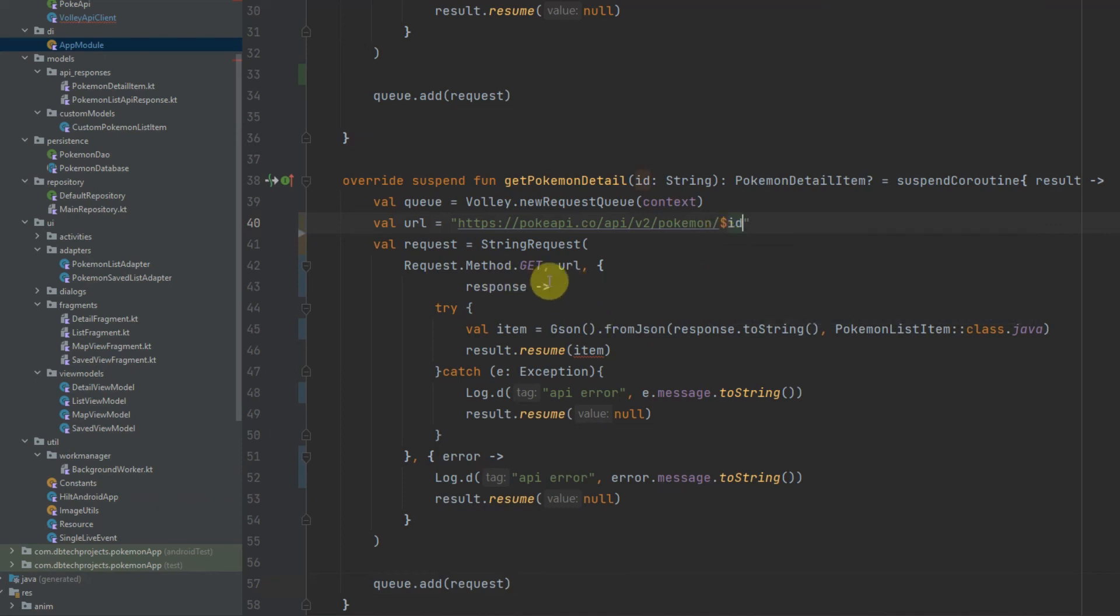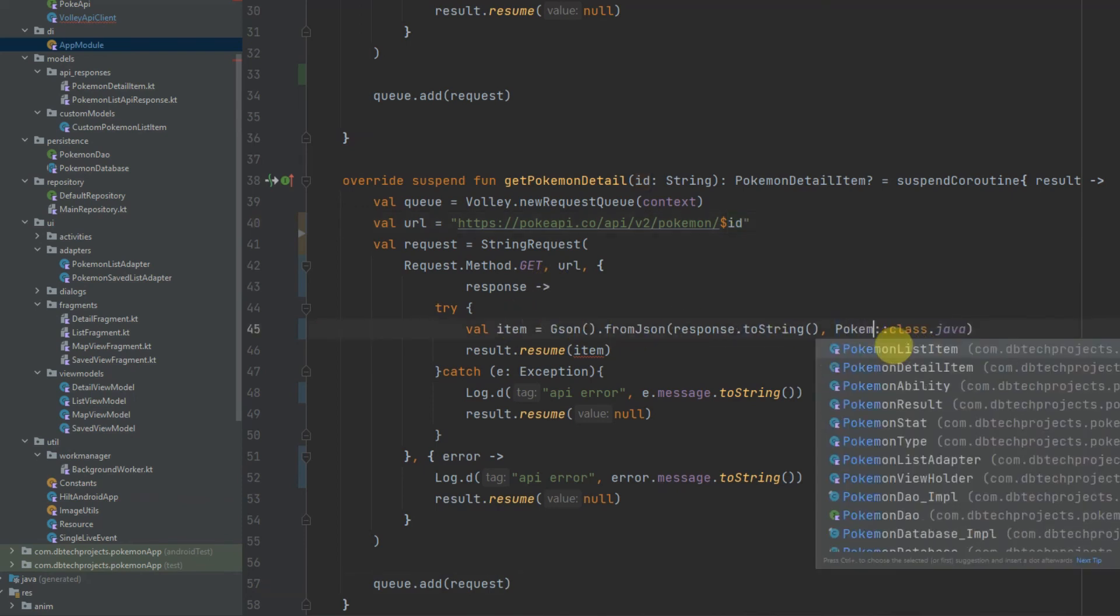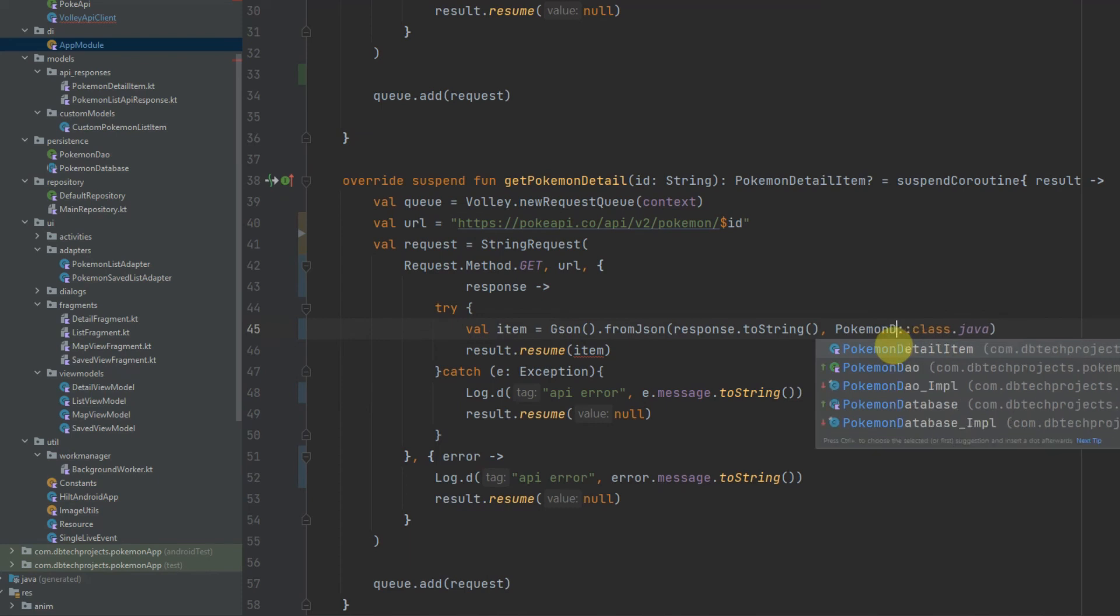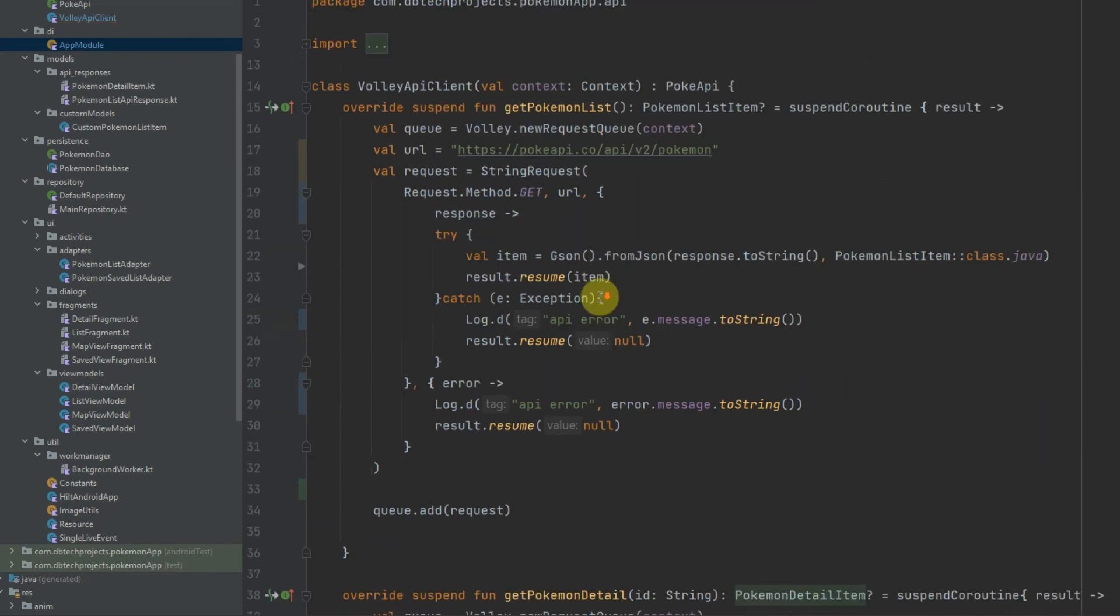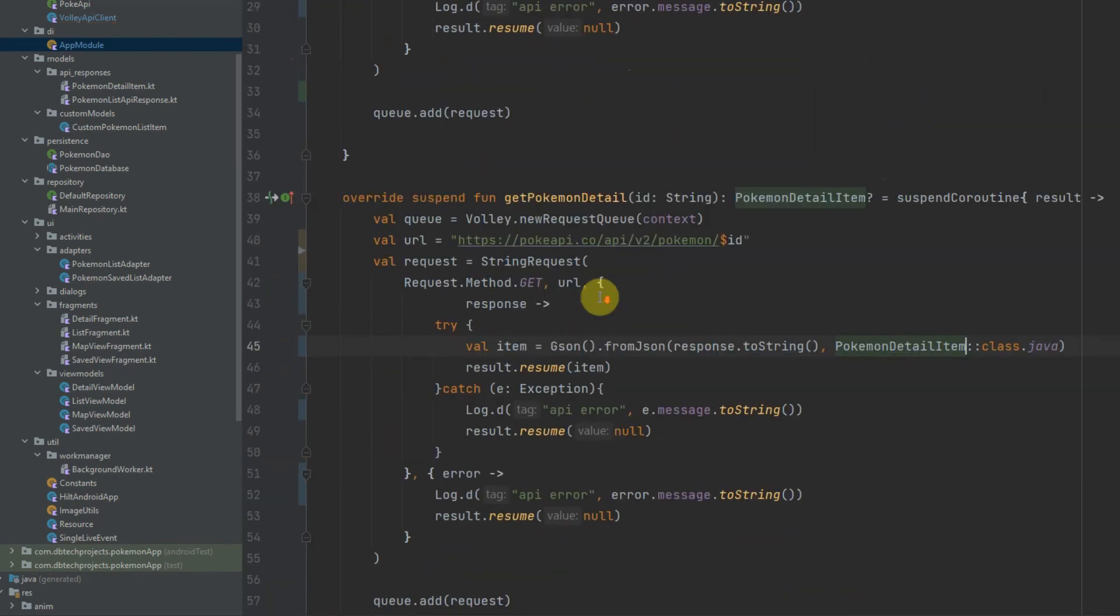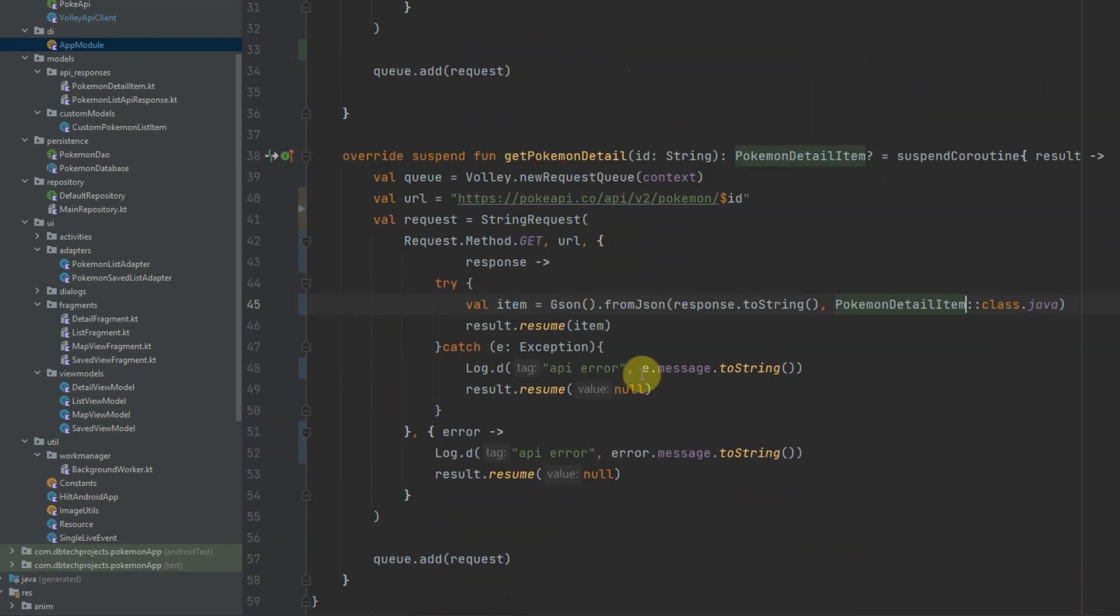This will still be a GET request and the class will need to change here, so this will need to be PokemonDetailItem and that is all we need for the Pokemon detail request. I'm just going to add a log here just so we can see that this is working successfully.